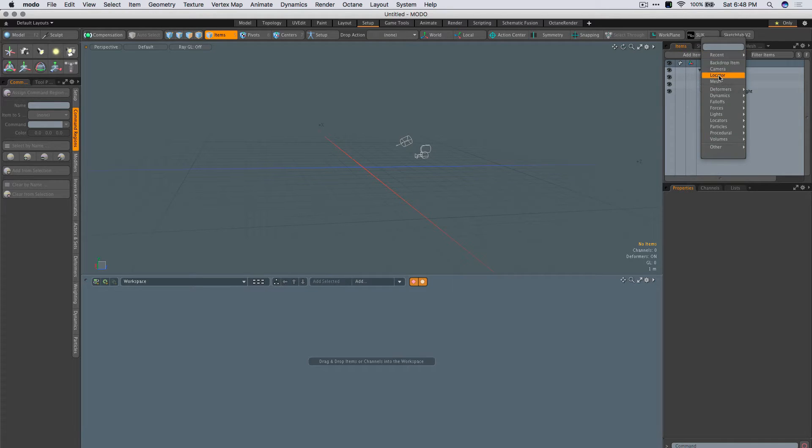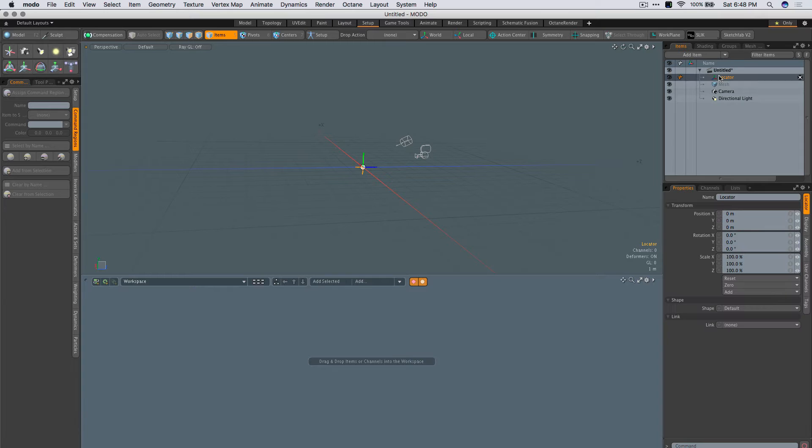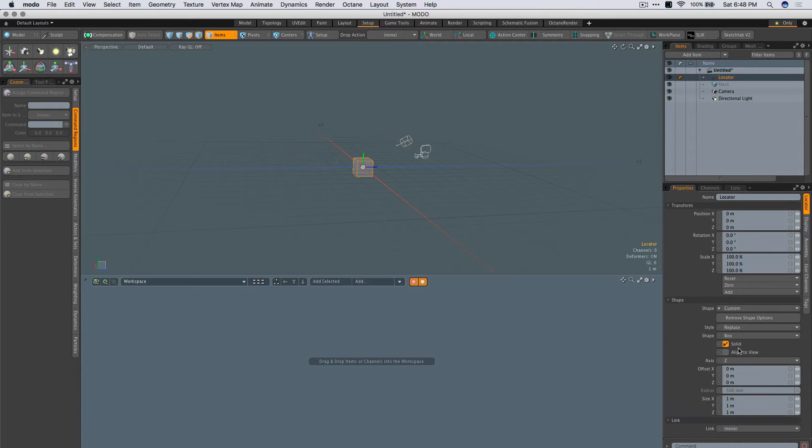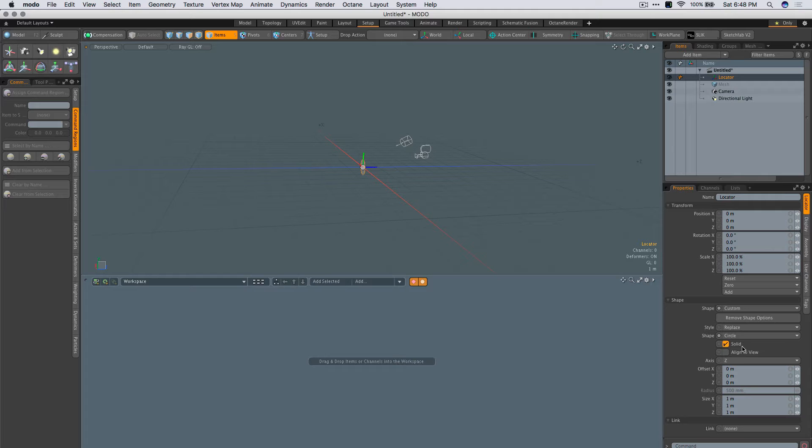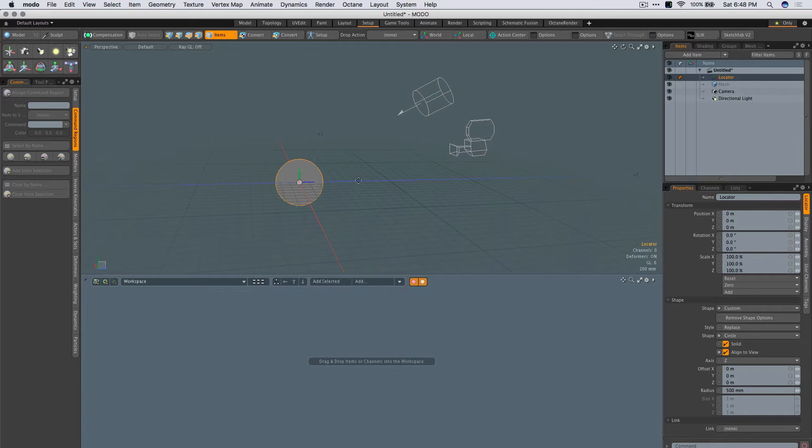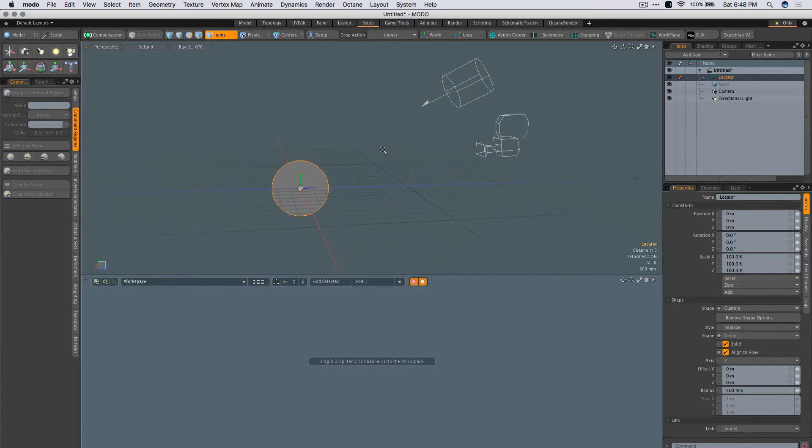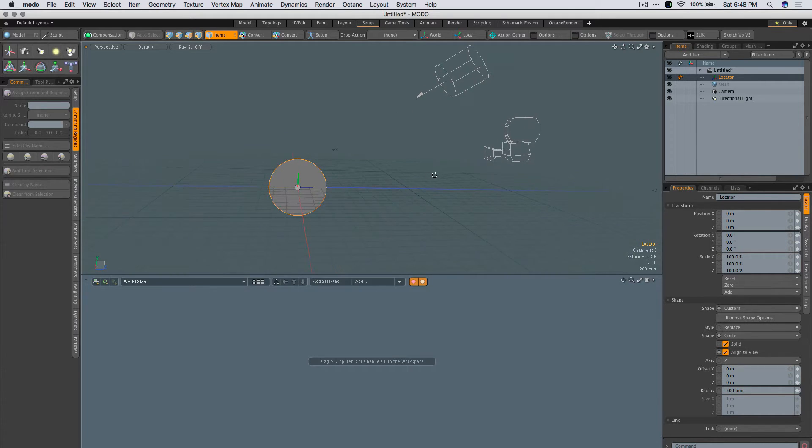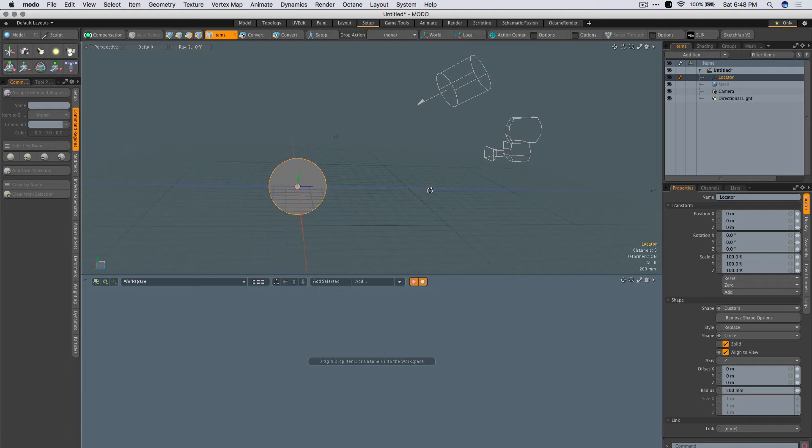Let's start off by adding a locator and giving it a shape that's custom because we're all about custom at PixelFondue. And now that we have it in there, let's give it a task.